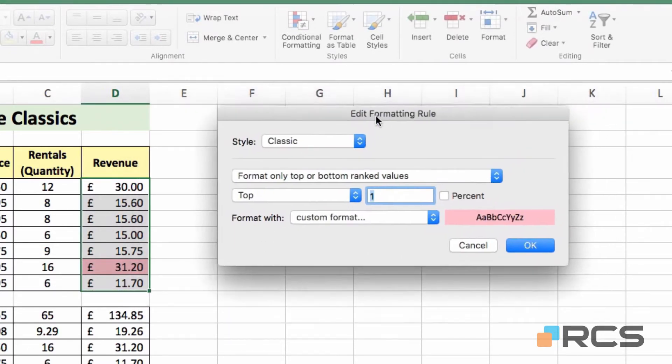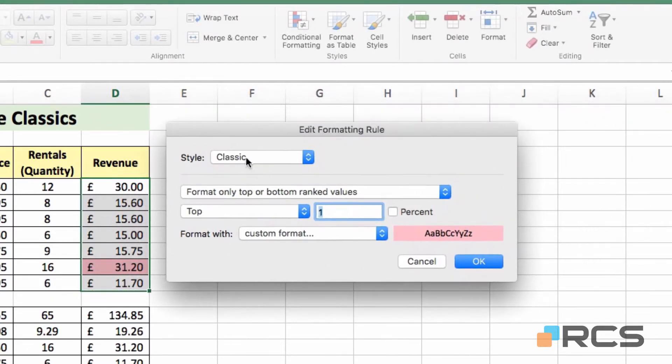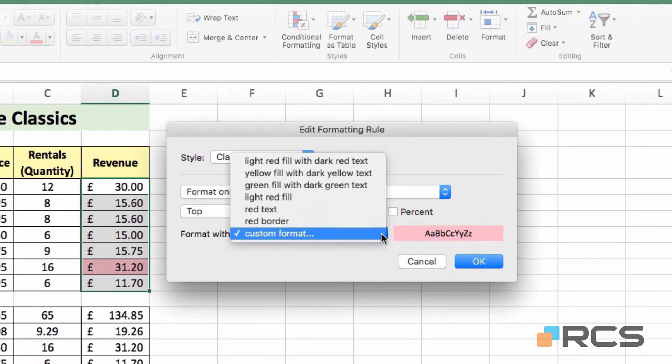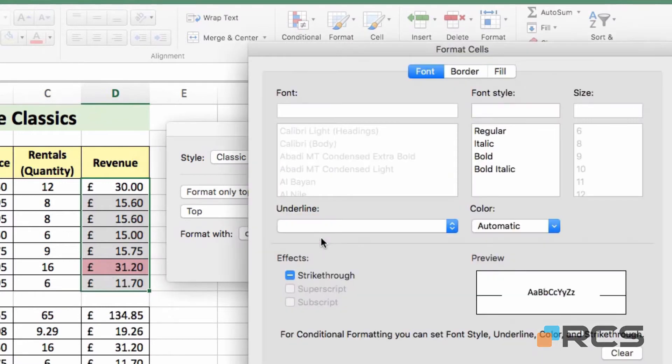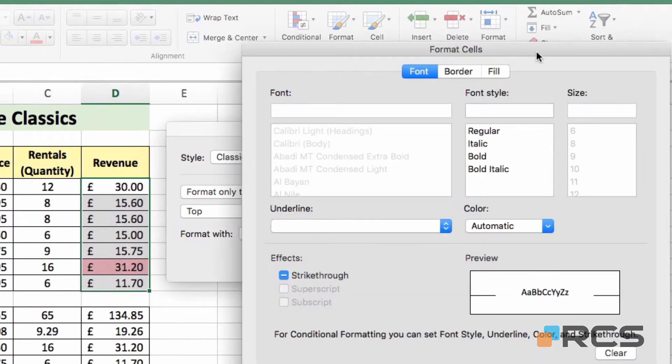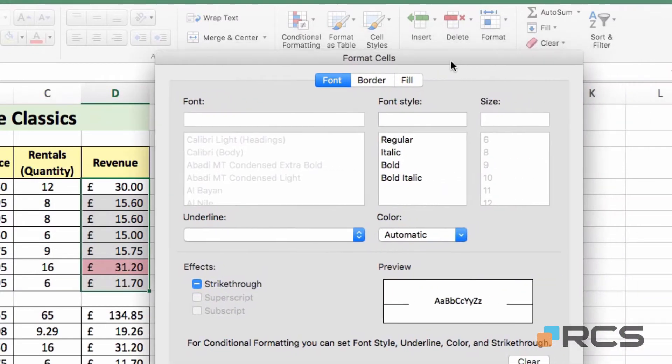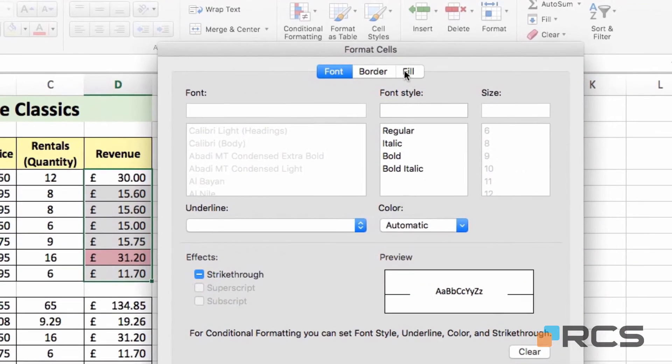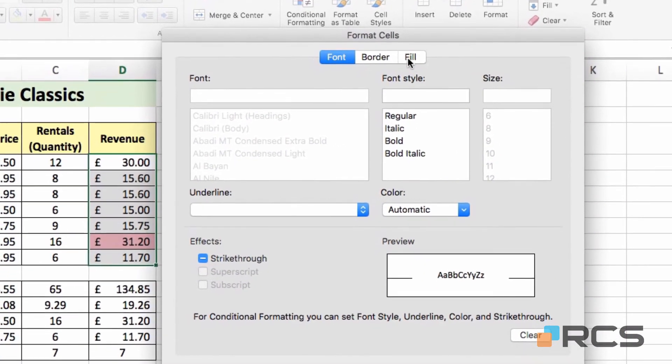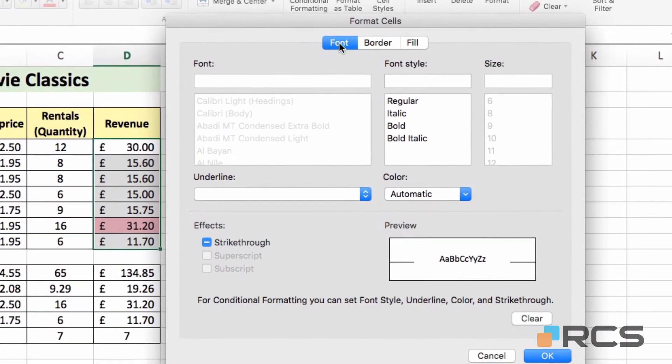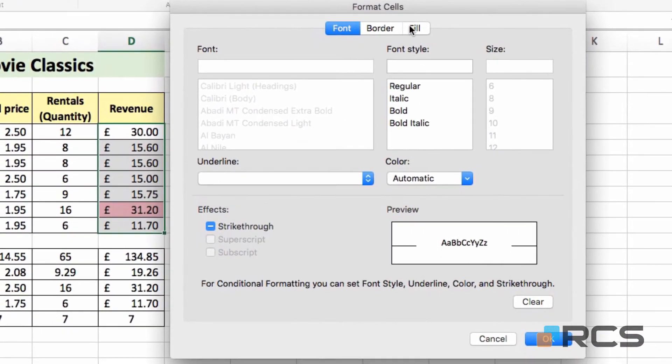We get a new dialog box, leave everything as it is, and where it says Format With, I need to come to the blue drop-down button there, click on that, and click on Custom Format, even though it has a tick already in it. You need to click on it again, and that gets you the dialog box to make changes to the colors.